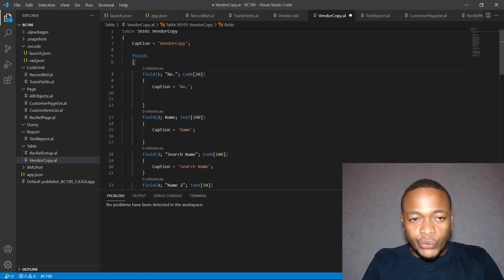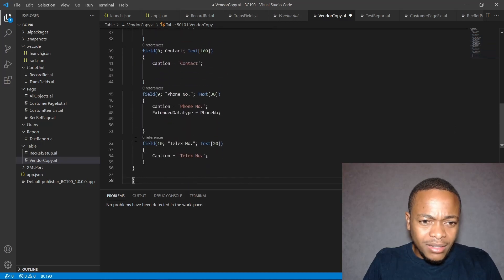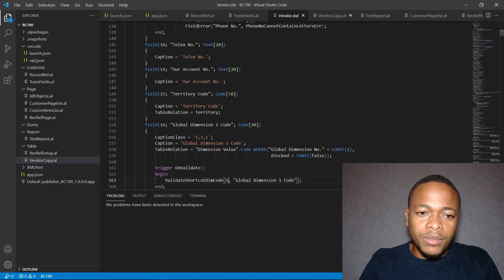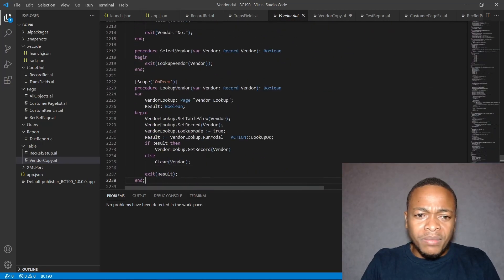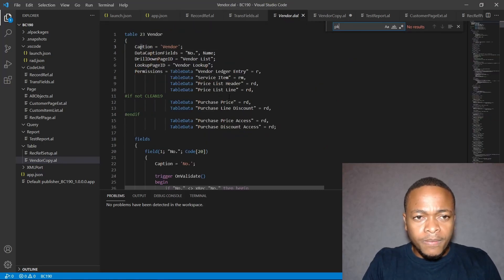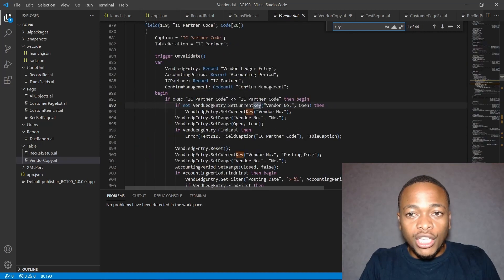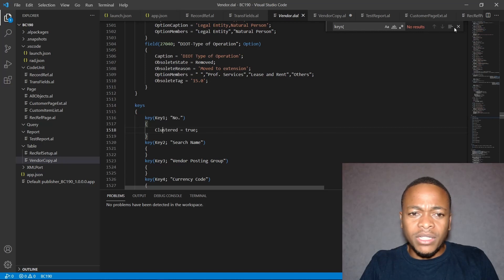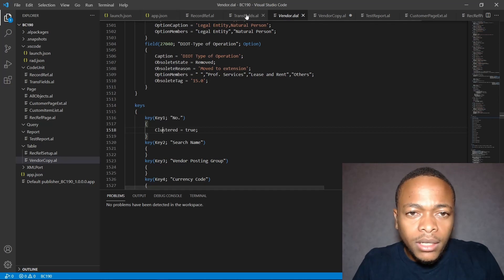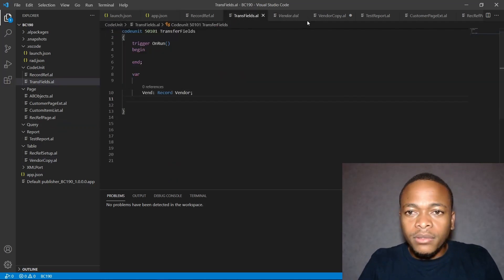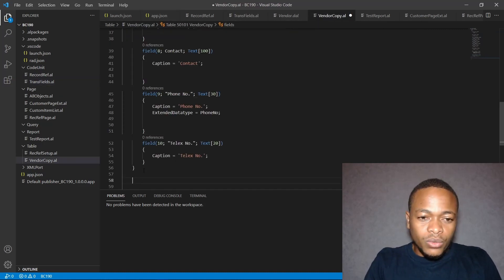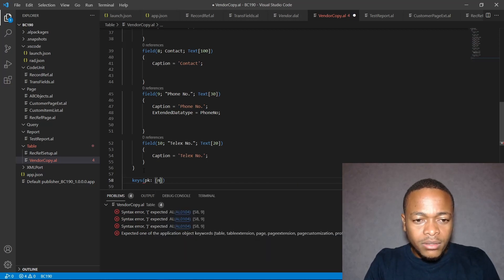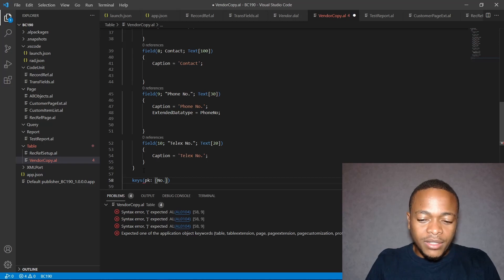The table fields are done, but we need to add a primary key. Our vendor copy table doesn't have one yet. The Number field should be the primary key by default. So under the keys section, we specify that the primary key is the Number field.